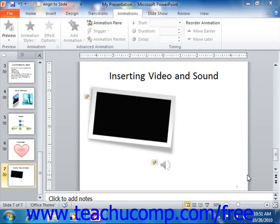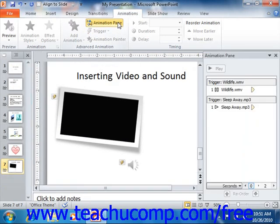If using PowerPoint 2010, you can click the Animation Pane button that appears in the Advanced Animation group on the Animations tab in the ribbon in order to display the animation pane. If you're using PowerPoint 2007, you can click the Custom Animation button that appears in the Animations group on the Animations tab in the ribbon to show the Custom Animation task pane.